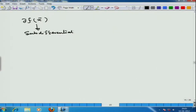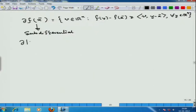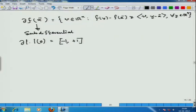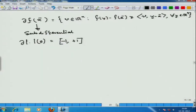So how does the sub-differential look? It consists of all possible v in R^n satisfying f(y) minus f(x̄) is greater than or equal to v^T(y minus x̄) for all y in R^n. In our scenario, for f(x) equal to |x|, the sub-differential ∂|·| at 0 is simply the interval [minus 1, plus 1]. That is the sub-differential of the absolute value function at 0.